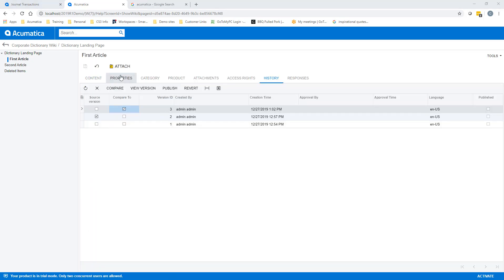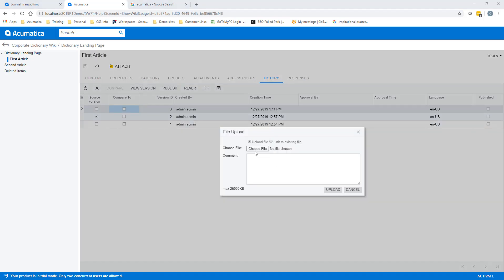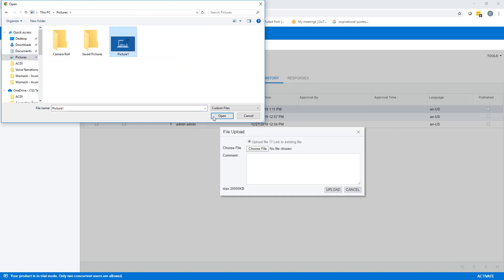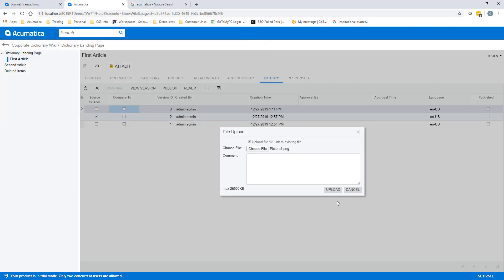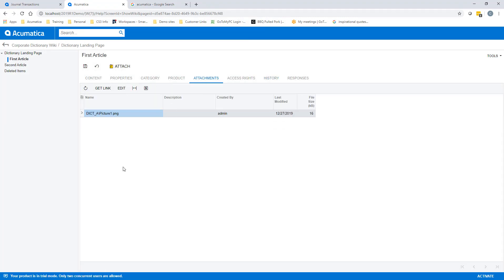All of your revisions are tracked and changed. You can upload files to be used either for download from those wiki pages or displayed as embedded picture objects or video objects like pictured here.